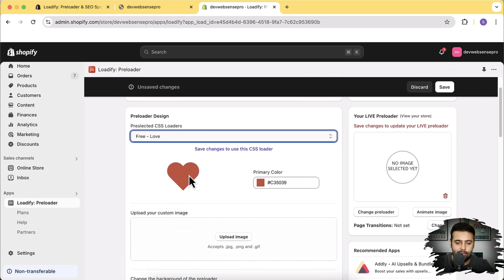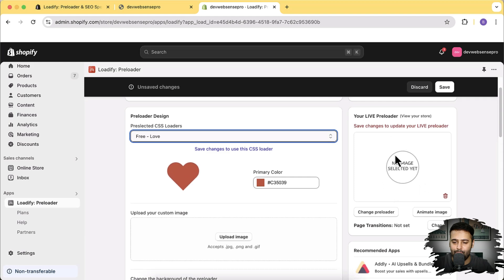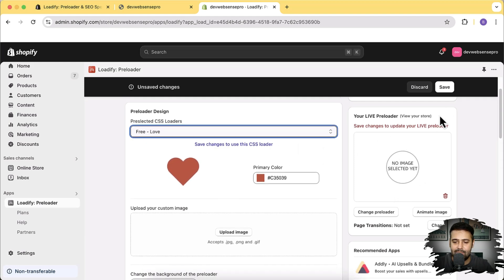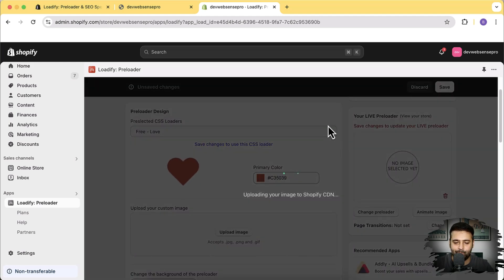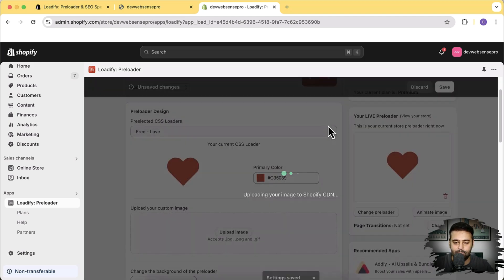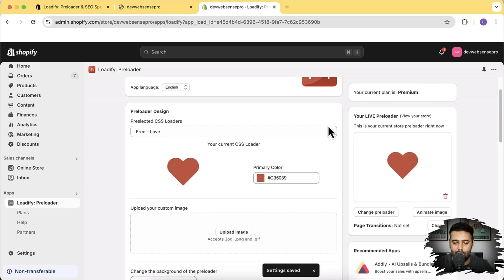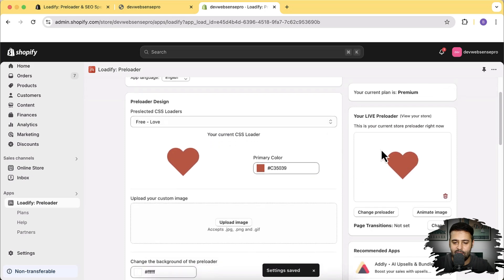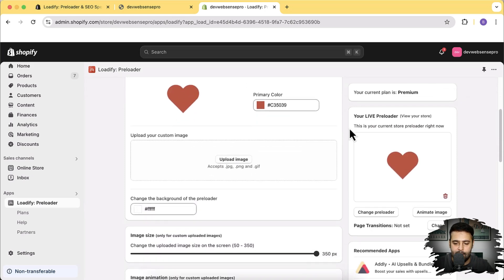Select any one of the preloaders — let's check this one out. That's a heart shape. You can also change the color of it, and it will show you a live preview of the preloader here. Let's click save and see how it looks. You can see that's the live preview of how it's going to look.